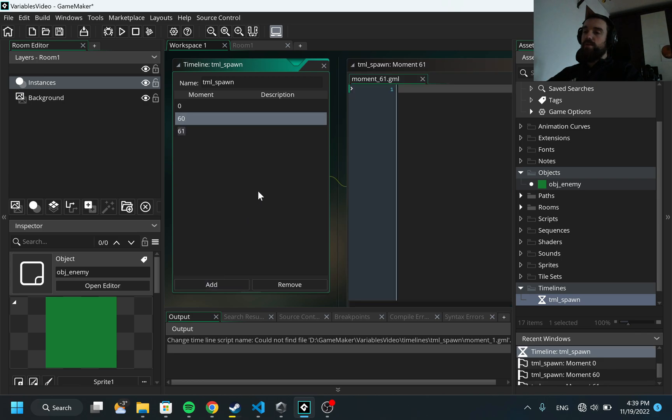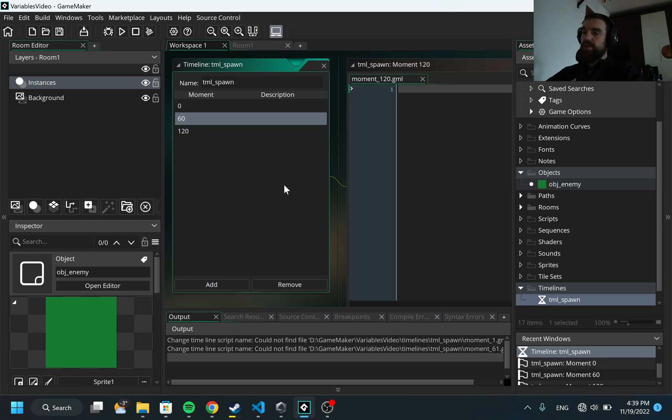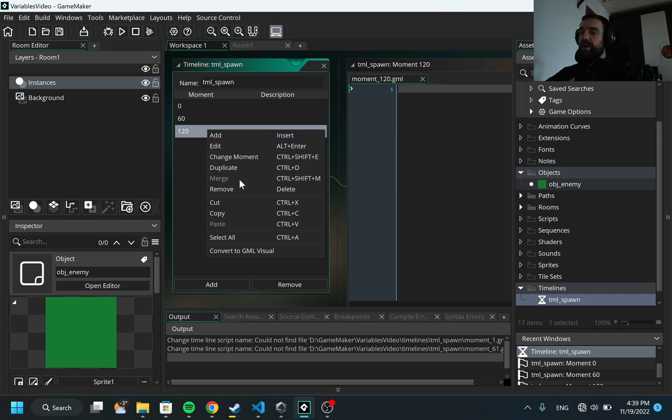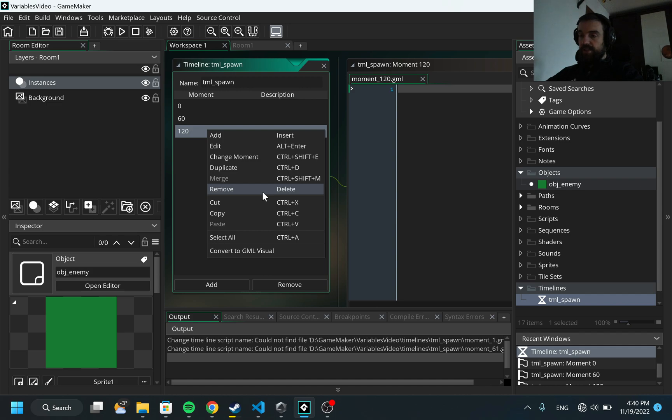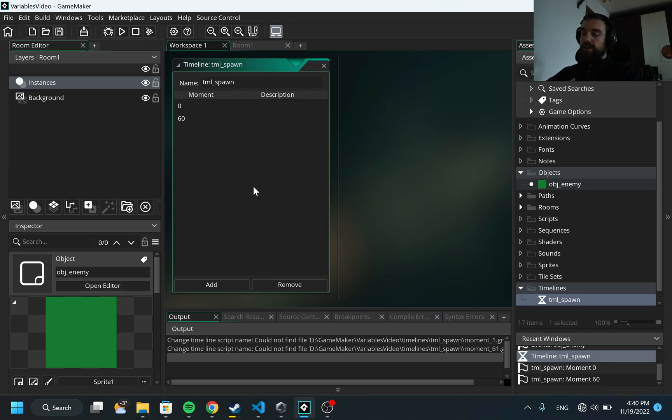I can add here more, like I can have 120 and I can have as many as I need. But in this case I would need just two because I'm going to spawn just one type of enemy.